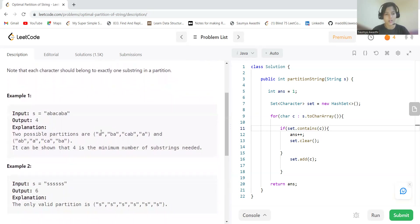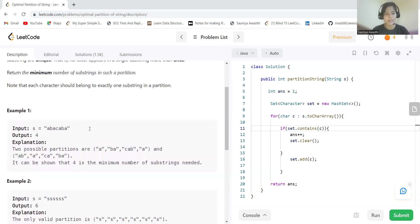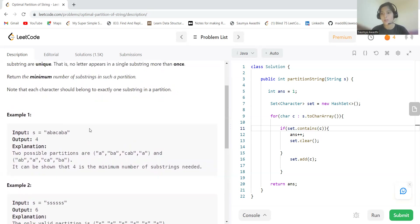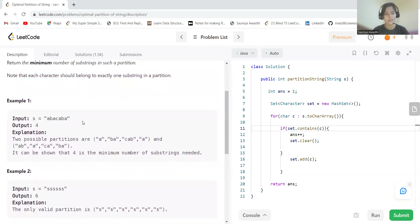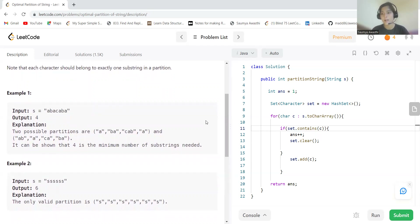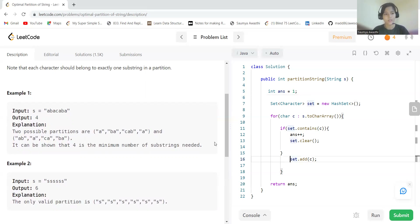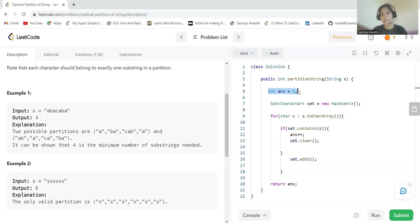Now talking about the logic: we need to determine whether the character we are currently on has been seen before or not. We'll use a set for this. Taking the string 'a b a c a b a' — the first character is 'a', we haven't seen it, so we add it to the set. Then 'b', not seen, we add it. Then again 'a' — we have already seen 'a'.